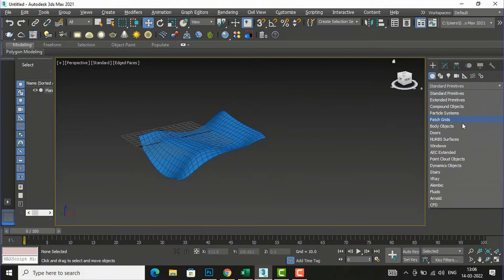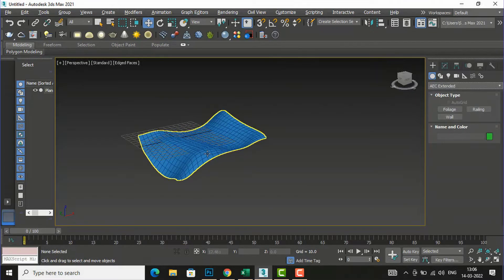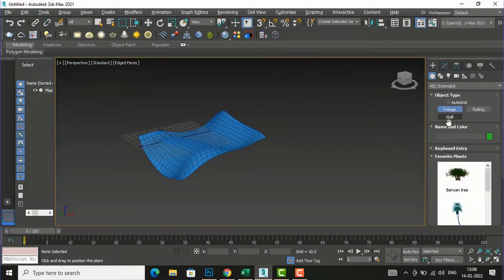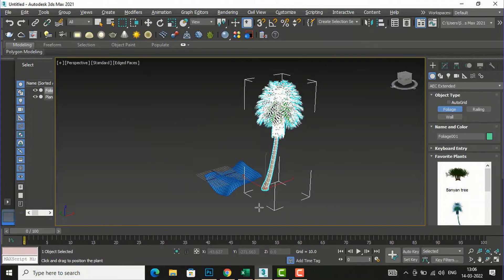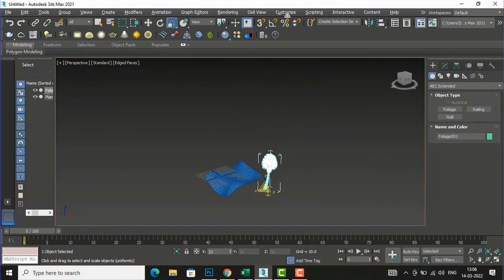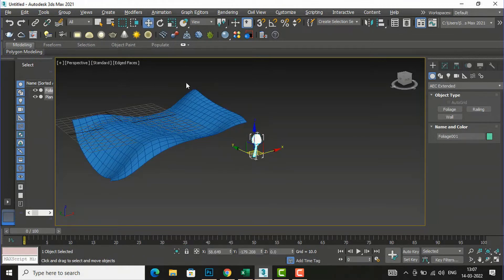I'm going to Standard Primitives, then I am going to select AEC Extended. If you want to place trees around this terrain, use the Scatter command. I'm going to select Foliage and I will select a tree — I'm going to place it here, but it is very large scale, so I will reduce the scale using the Scale command and make it smaller. I am going to show you with the example of a palm tree.